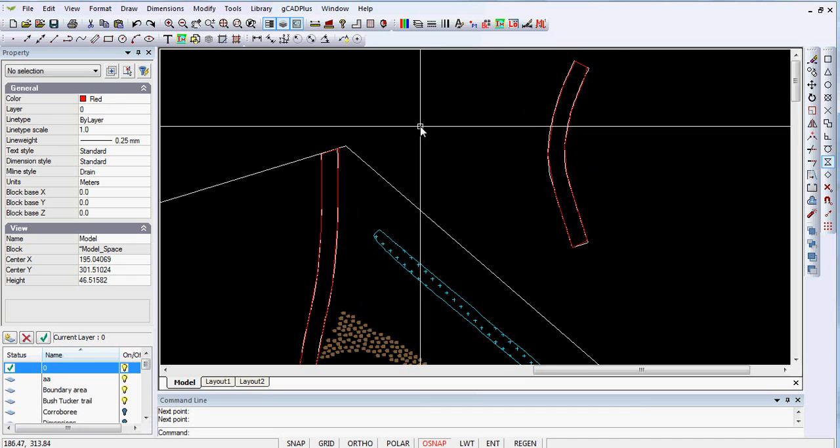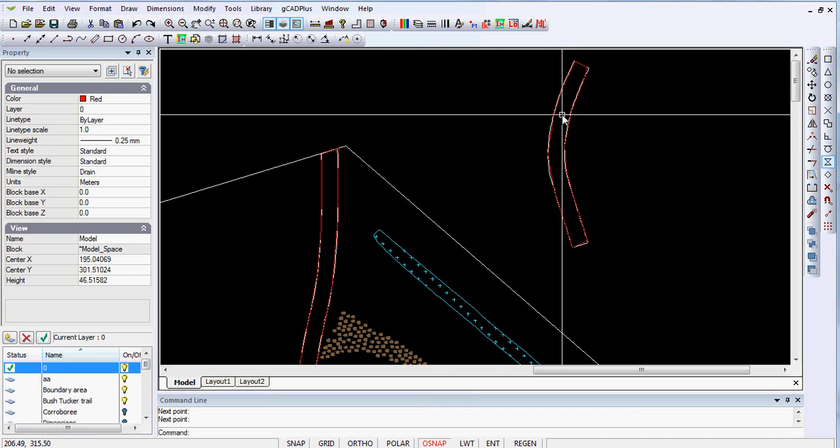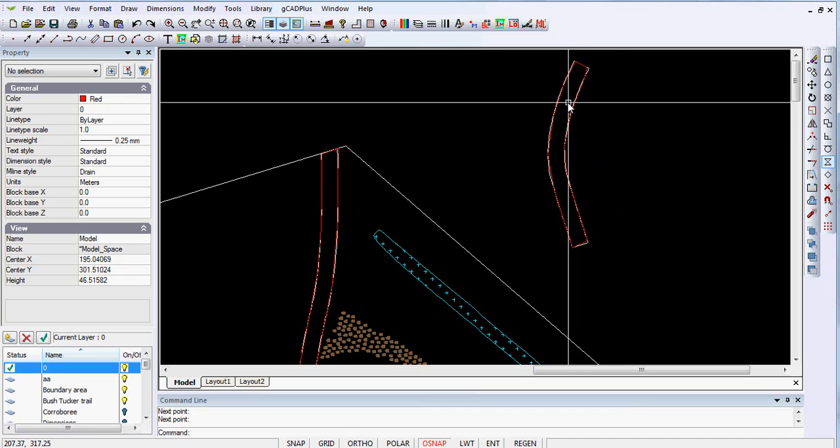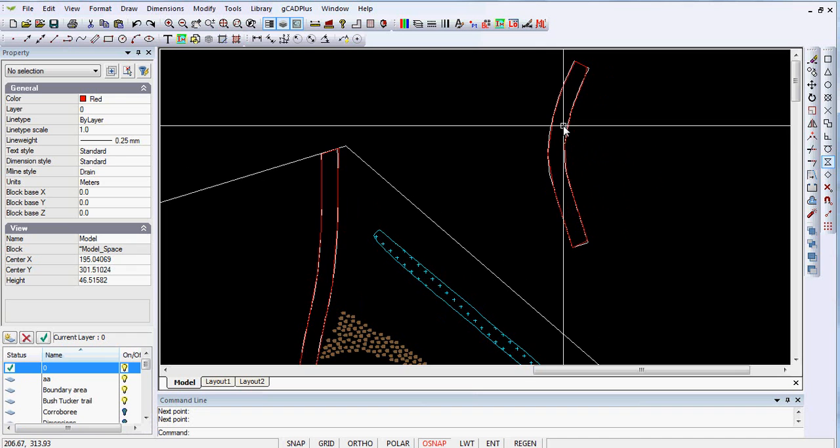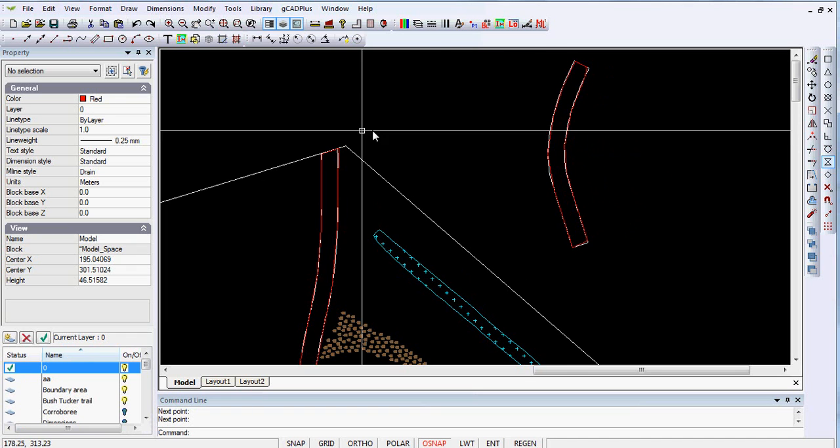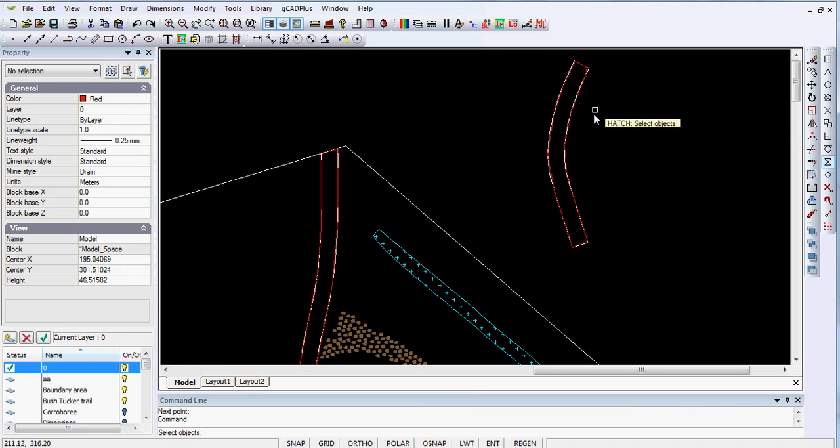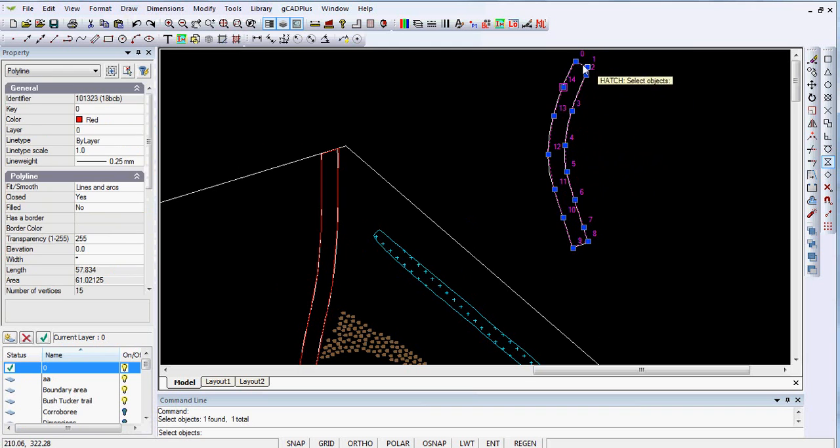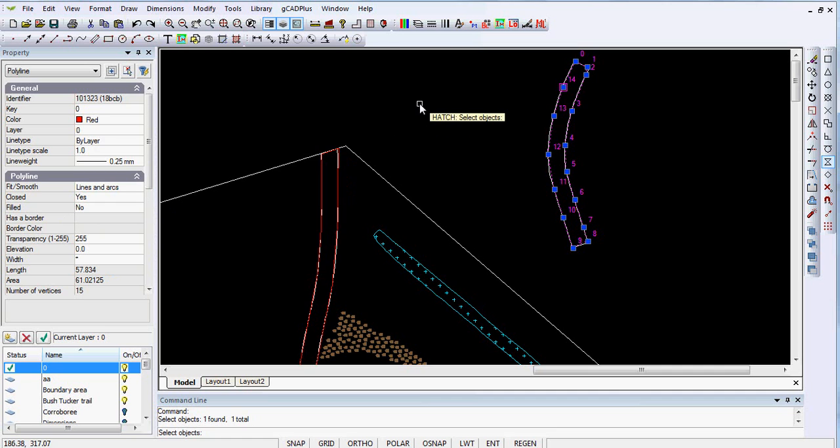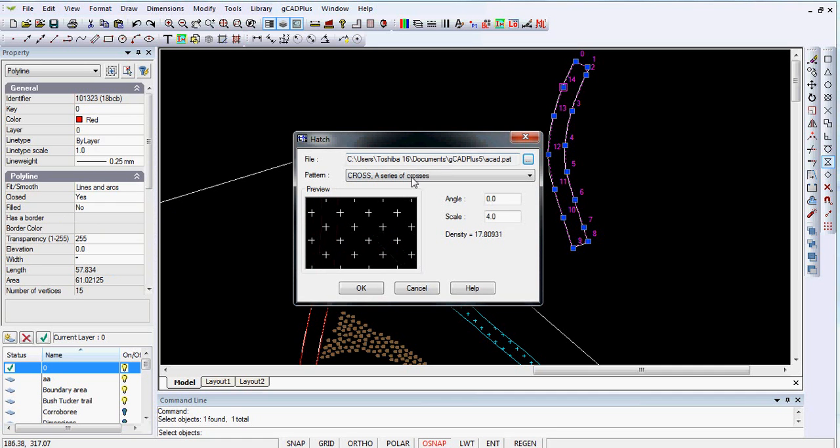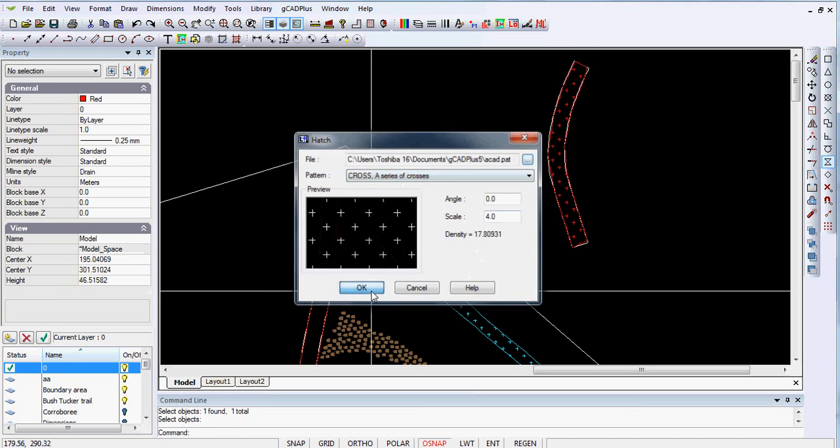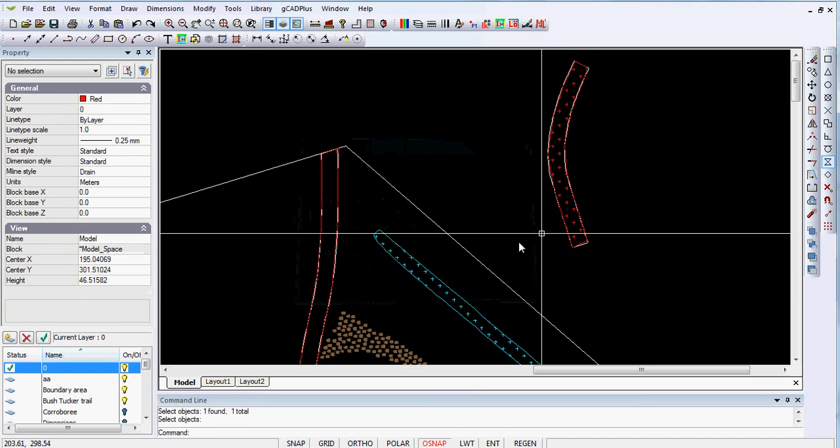So now I should be able to fill that closed area with some hatching. So draw, hatch, we can pick the polyline, there's our closed shape just checking over here, yes it's closed and right click. I've chosen cross the series of dots with a scale of four and we just say okay.